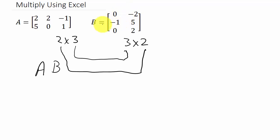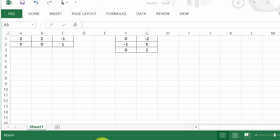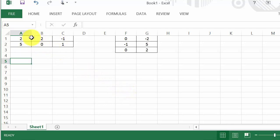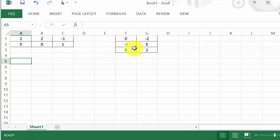All right, and remember that our product matrix is going to be a two by two. The two outside numbers. All right, so let's come over here and pull Excel up. All right, so I've already entered them in. See, each element gets its own cell. There's both matrices. This is matrix A. This is matrix B.